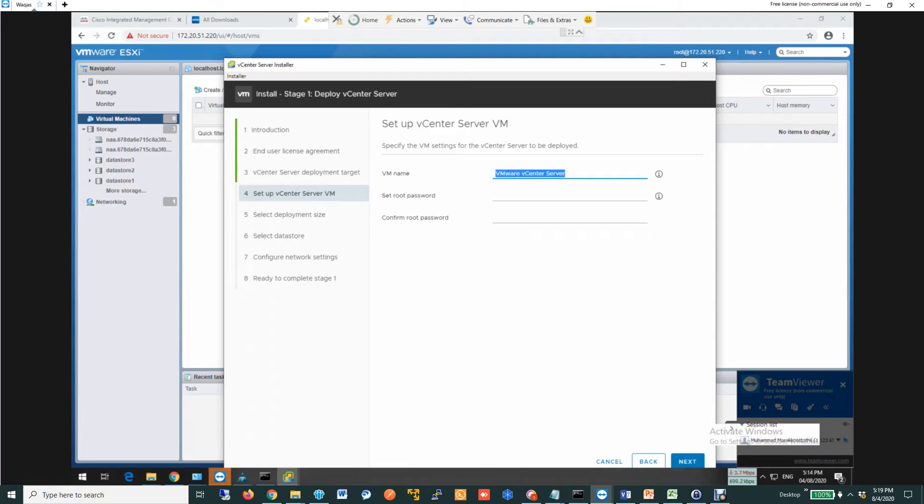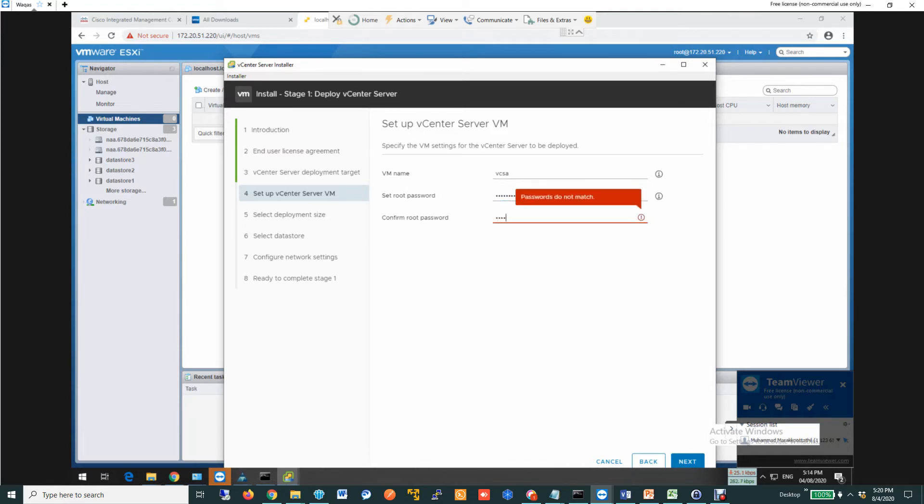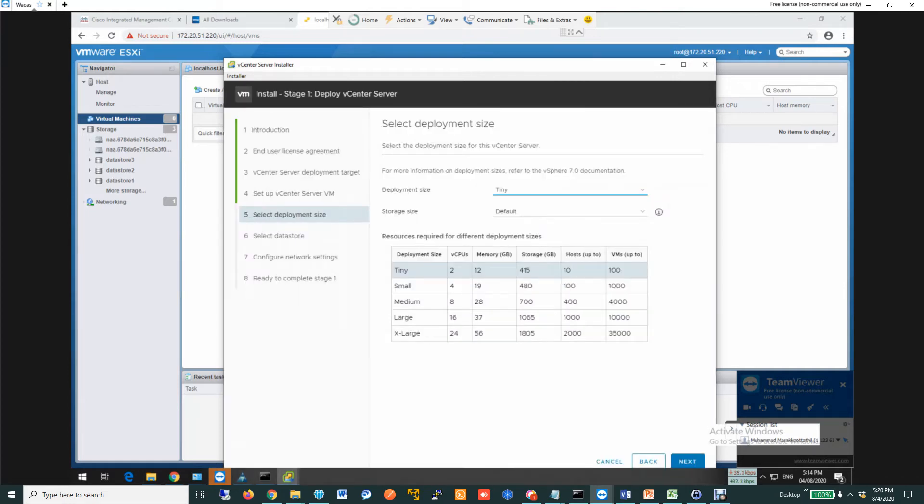Now I am going to give a name for the vCenter virtual appliance. I am going to simplify it. I just mentioned VCSA. Then the root password. I am not going to tell you the password for sure. After that, you click next.